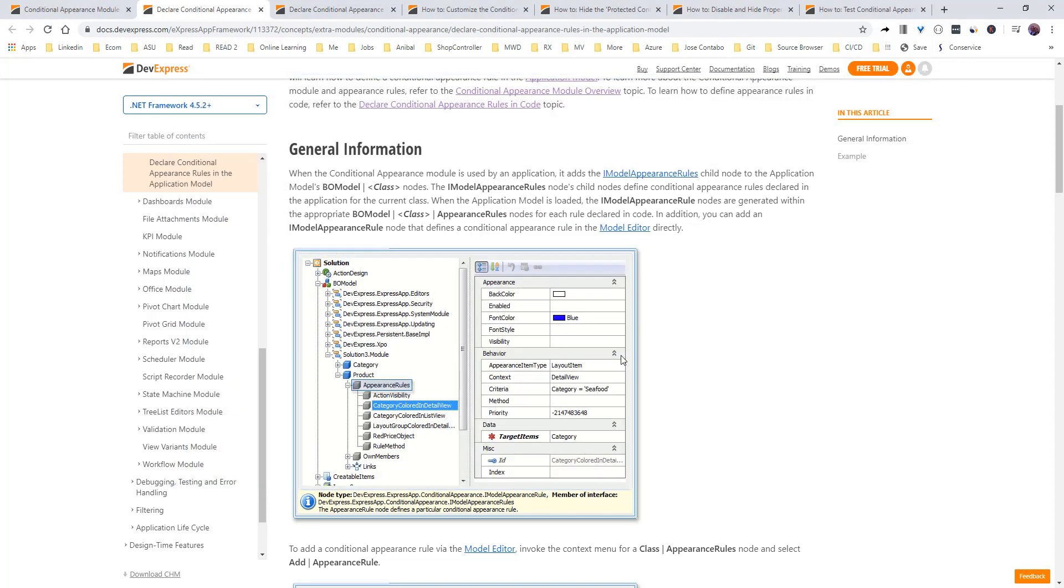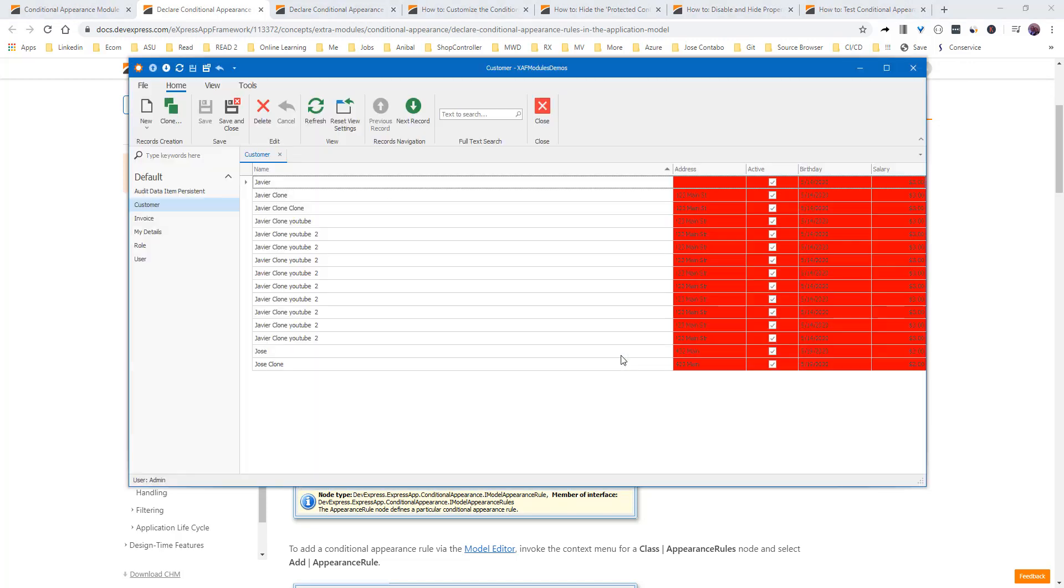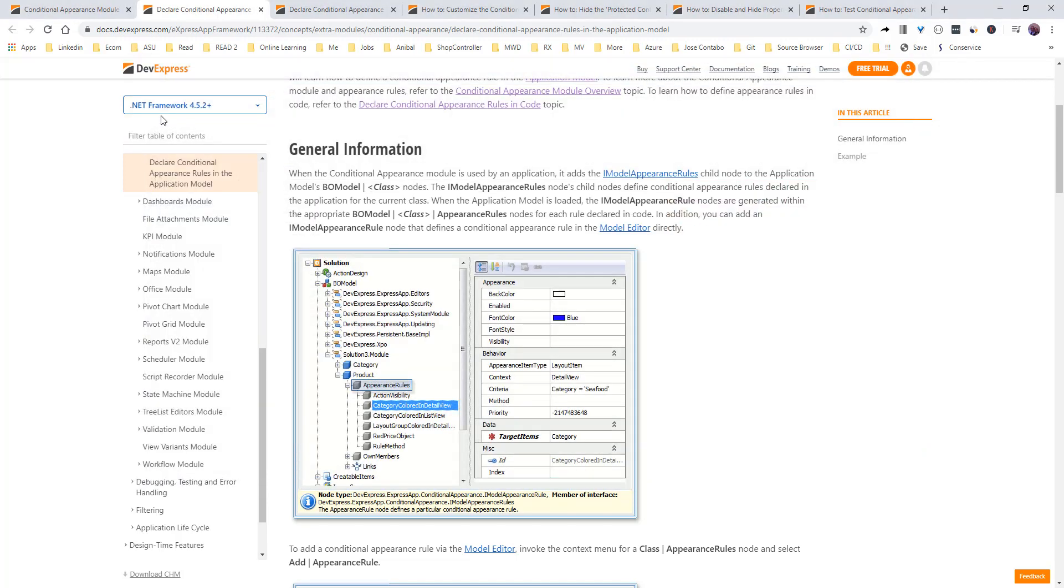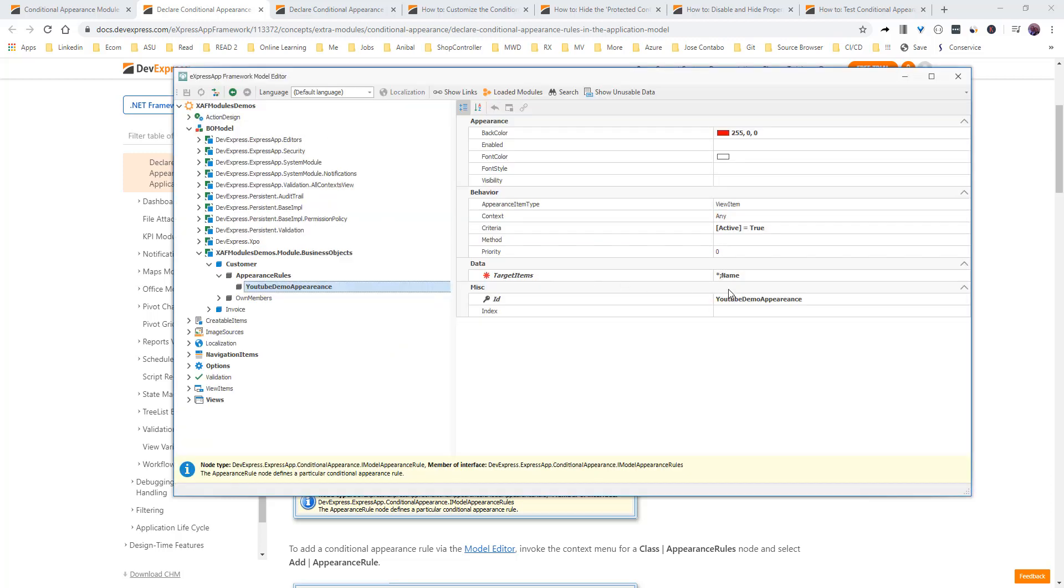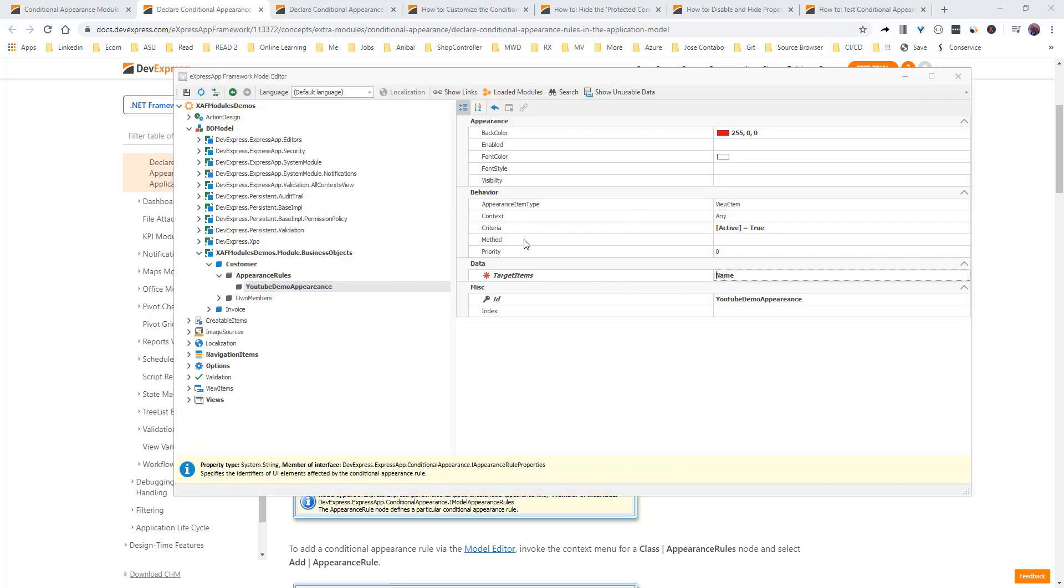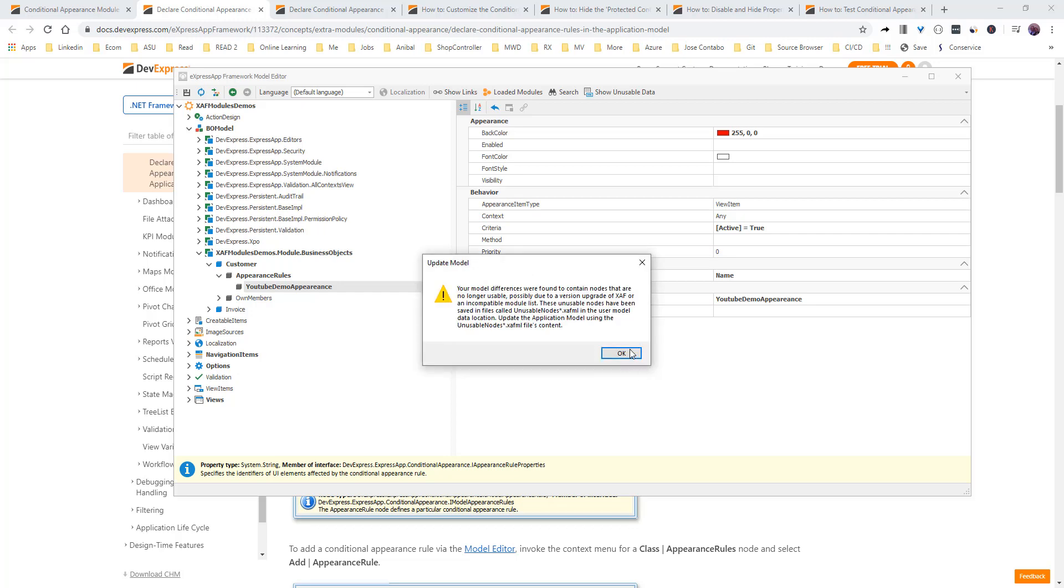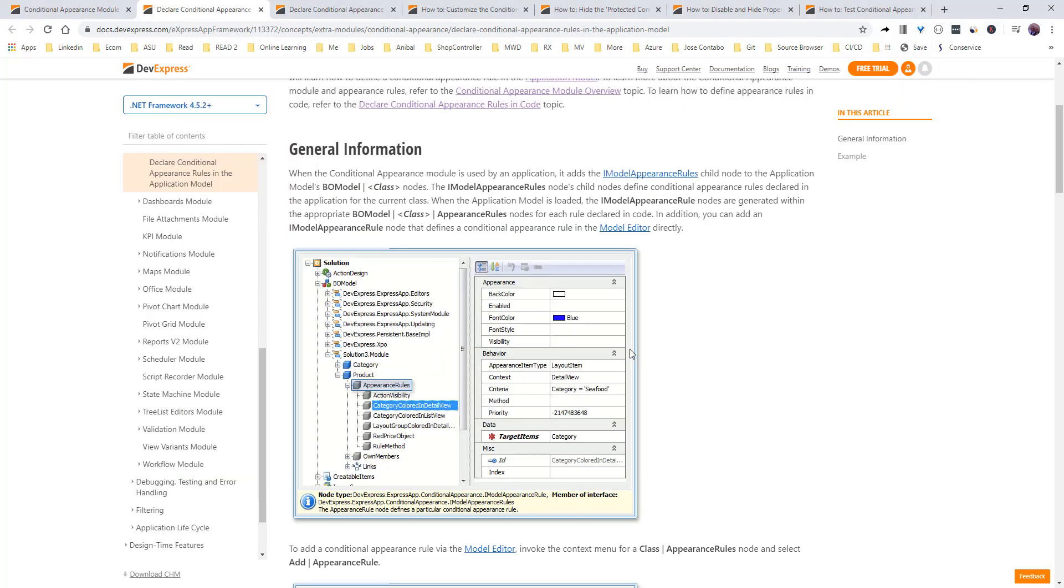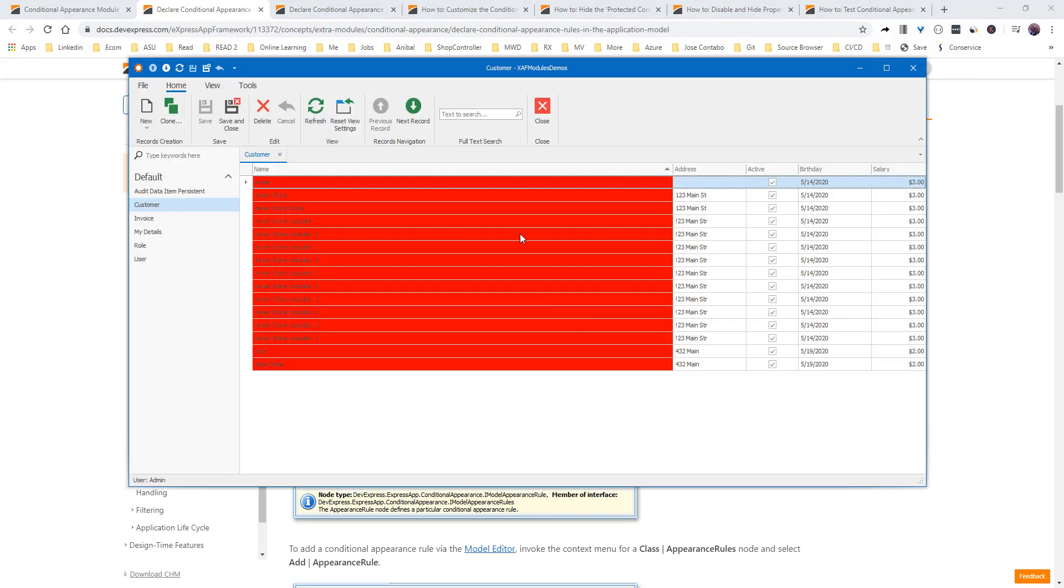Everything should be red, except name. So, name is not red. Let's do now. Only name. There you go. Only name.